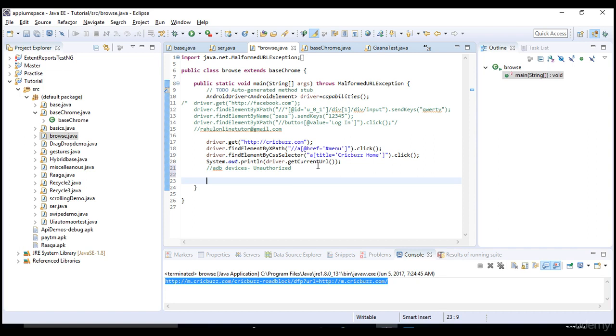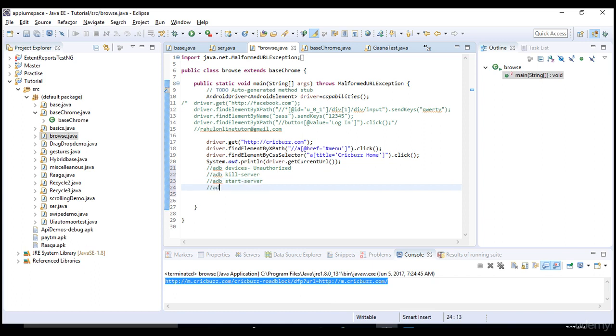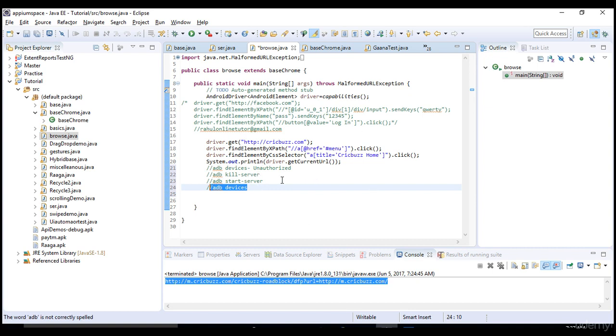You will see the device key and if you see unauthorized text when you hit adb devices, that means your device is not properly configured. To remove that unauthorized you can simply give this command: adb kill-server. First of all it kills all the servers, and then again you hit this command adb start-server. And now you say adb devices. It will definitely give you the device tag.